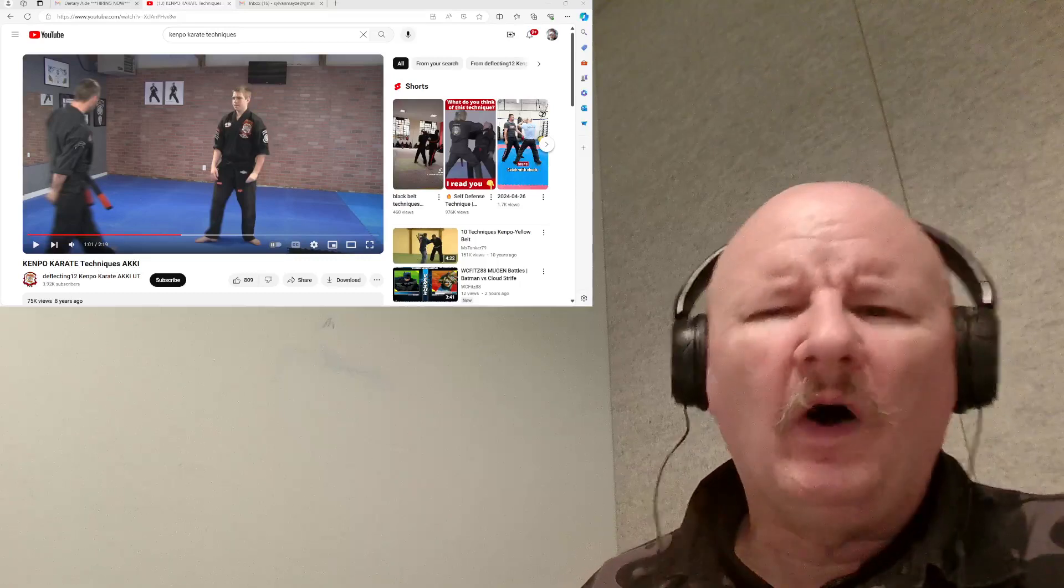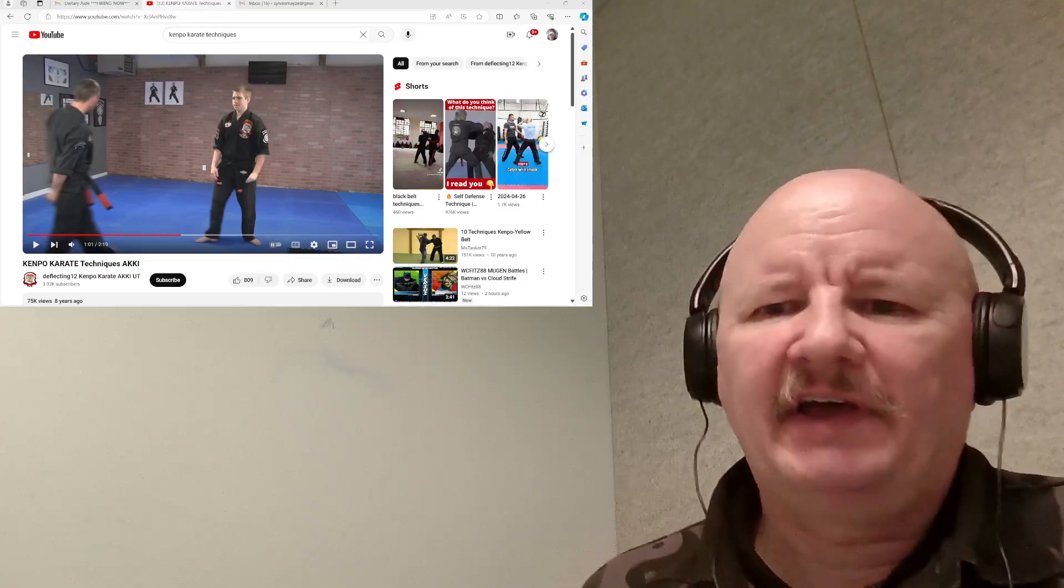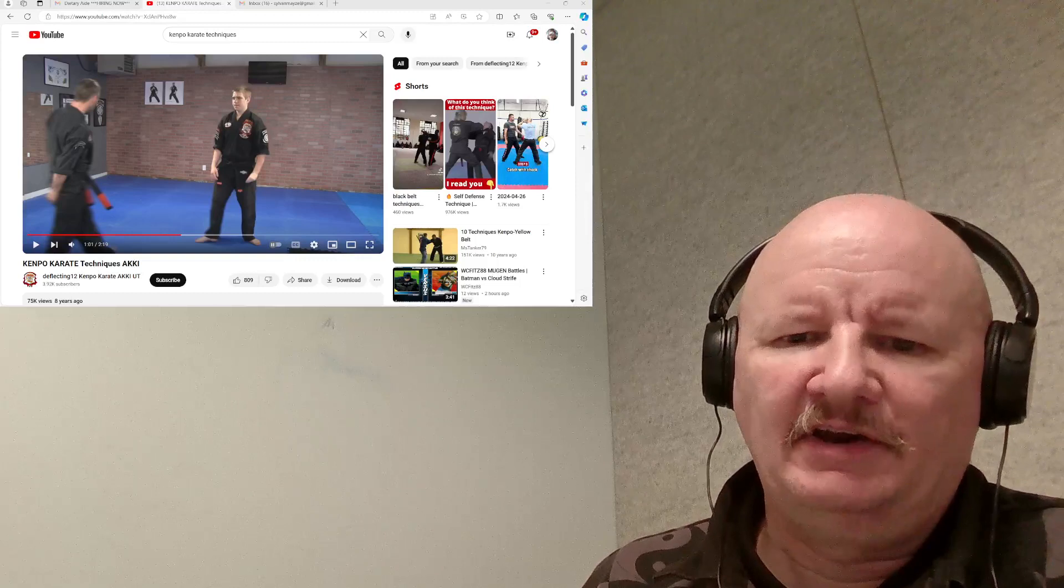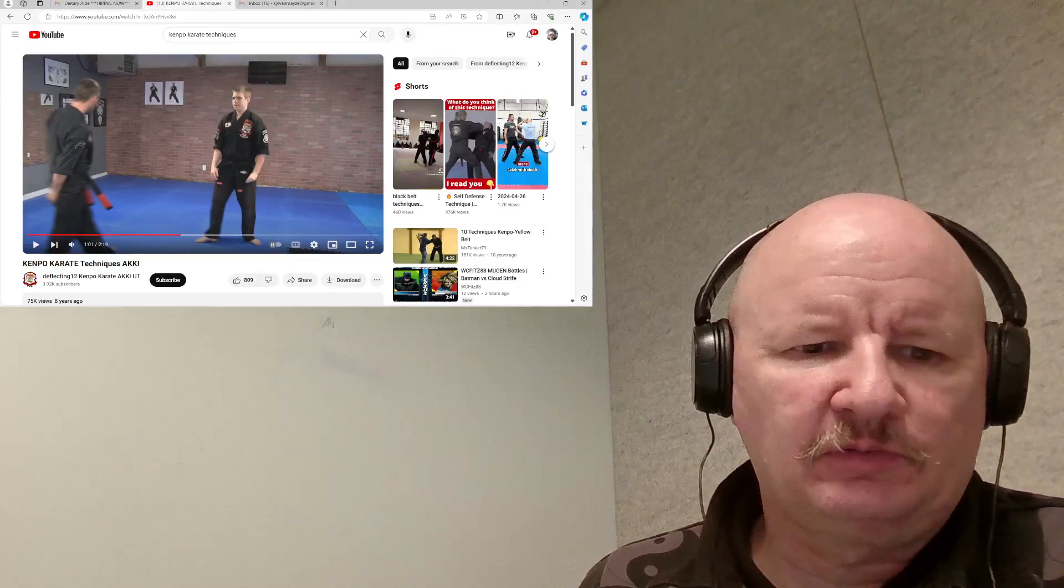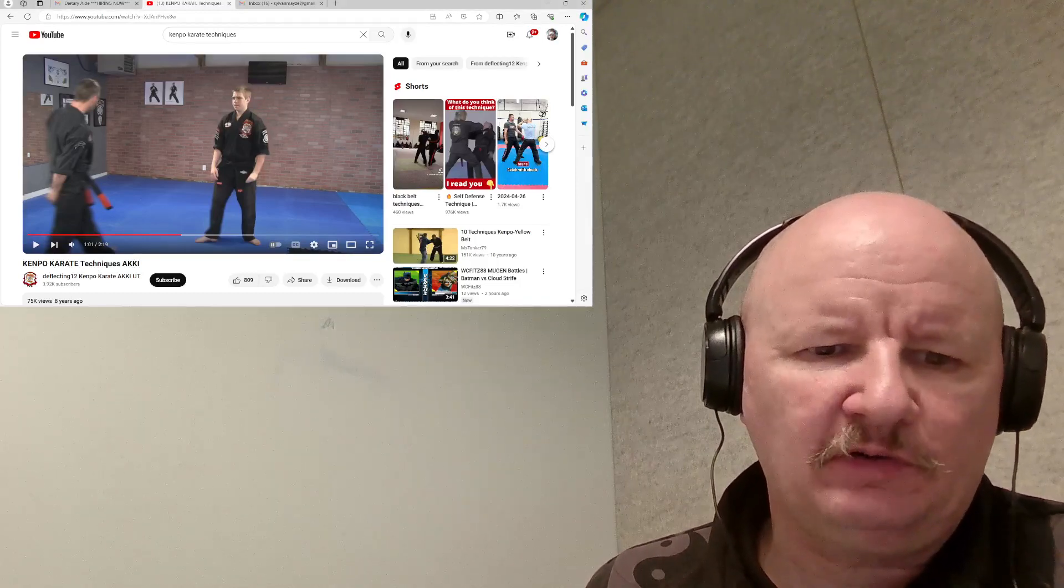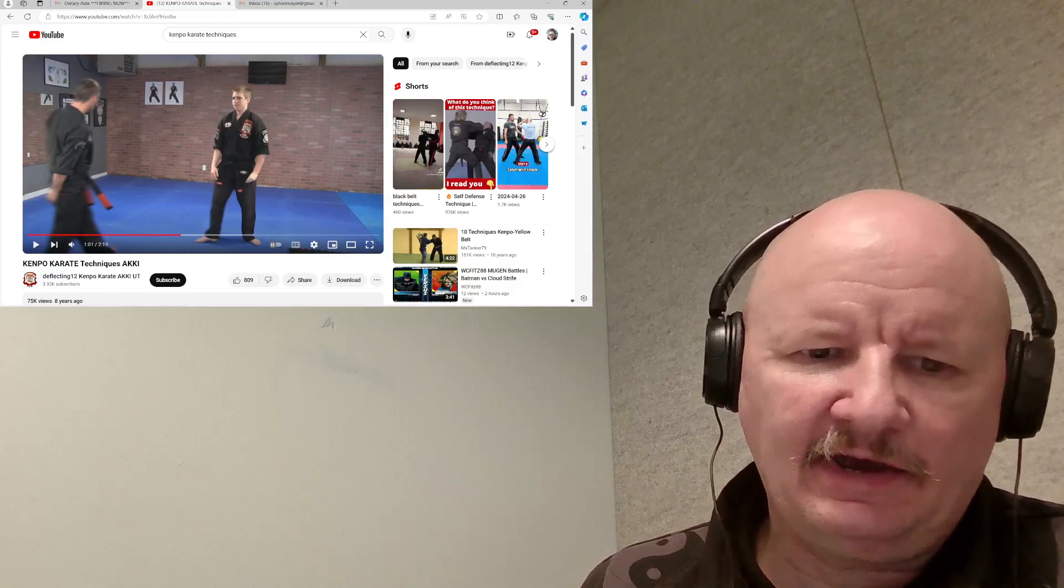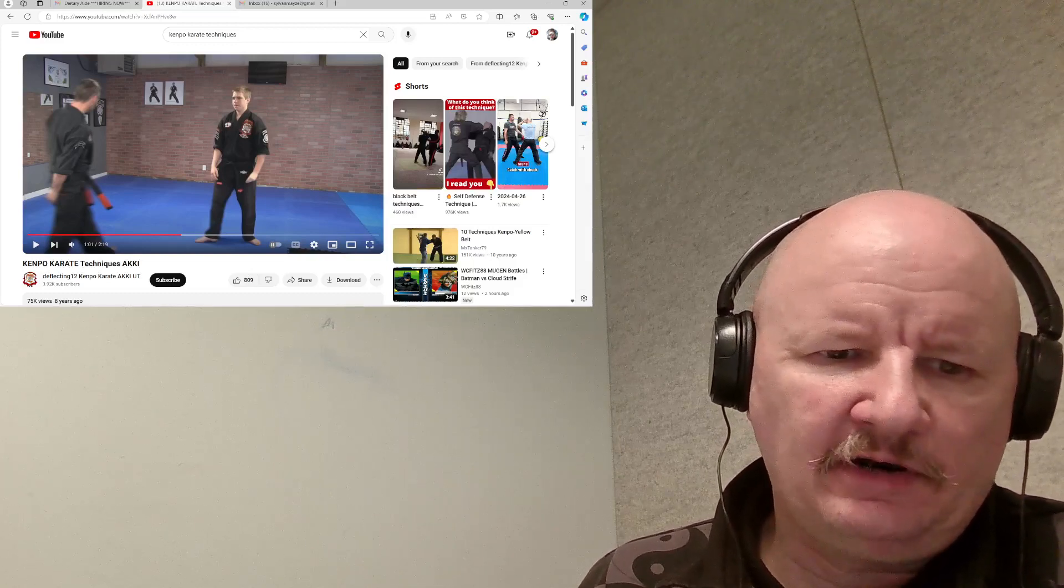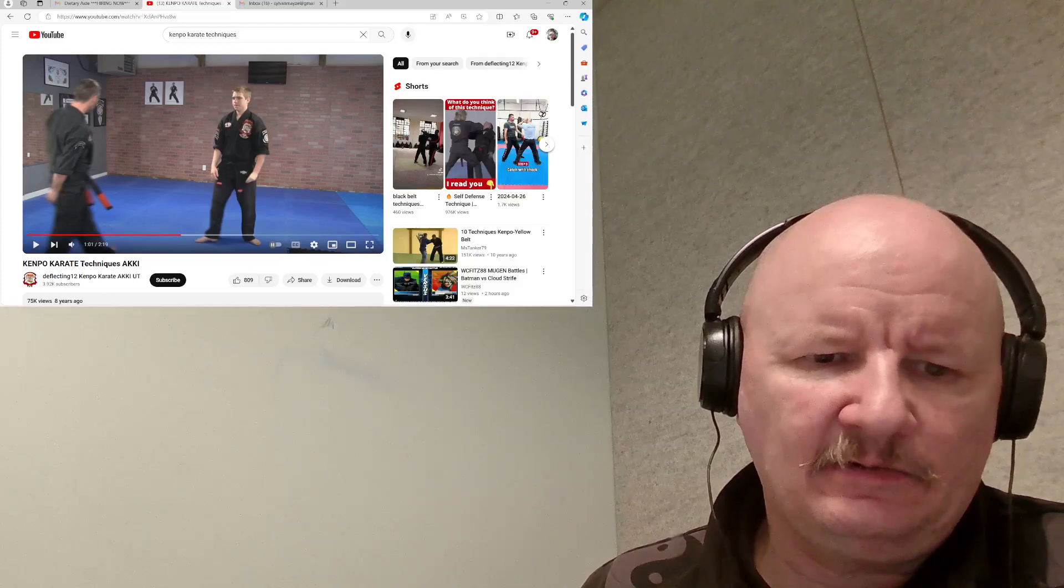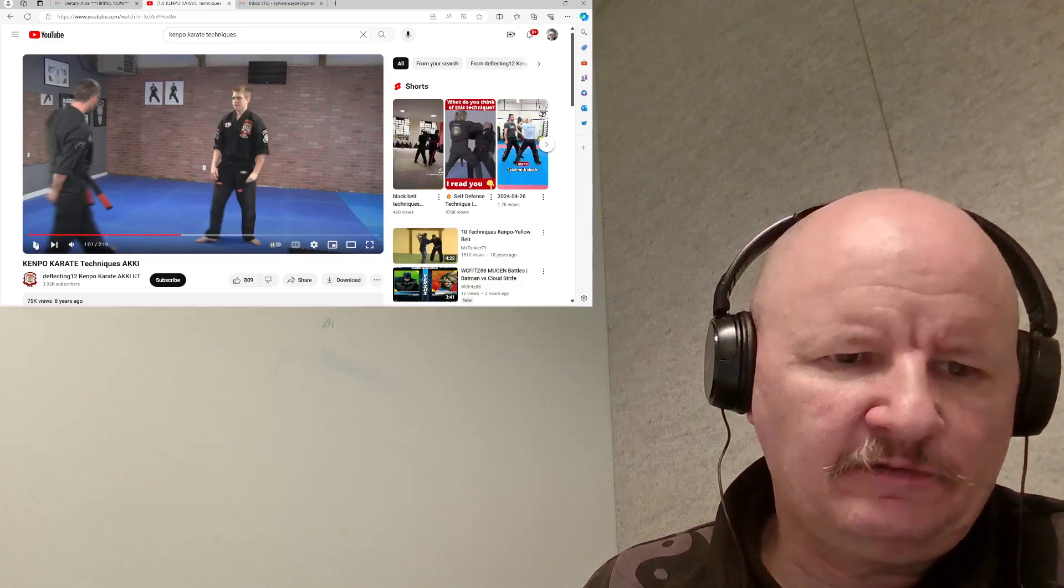Let's do another Martial Arts Reacts and we're doing another Kampo video. I'm not sure what the association is with Deflecting 12 Kampo Karate AKKI Utah. Kampo Karate Techniques AKKI is in the description of the video.